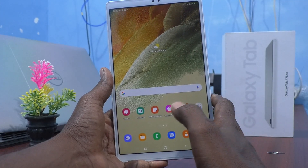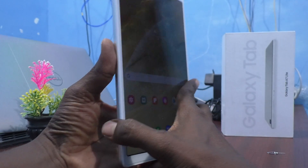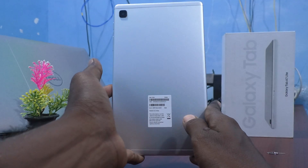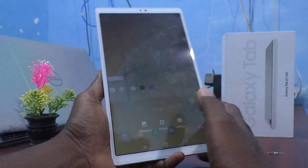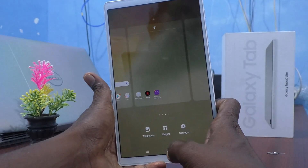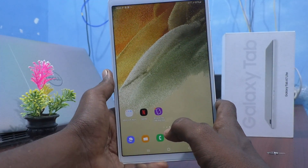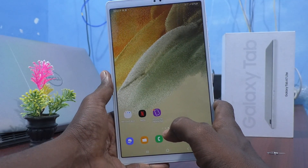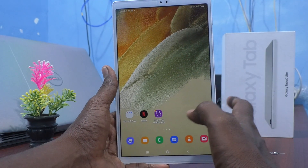Hi friends, this is 5moonstockadoop channel. Here is Samsung Galaxy Tab A7 Lite. In this video, you will know how to change screen timeout in your tablet Samsung Galaxy Tab A7 Lite.